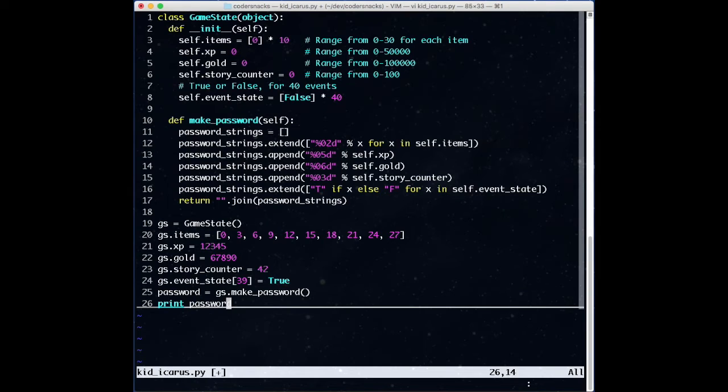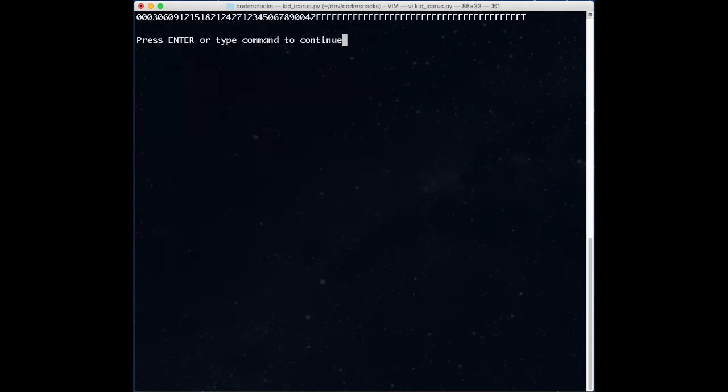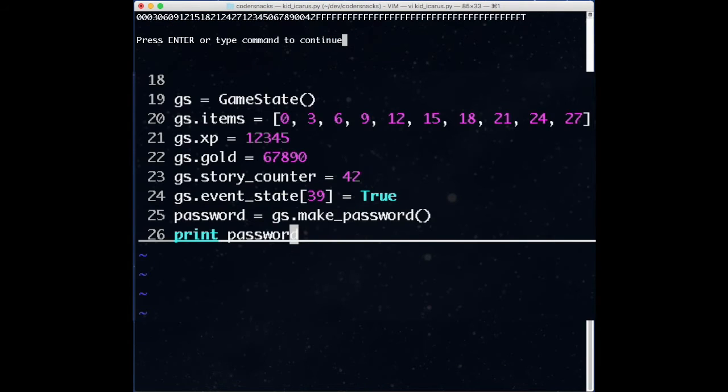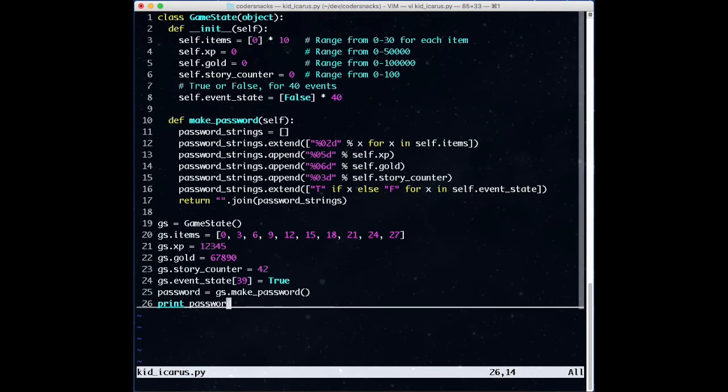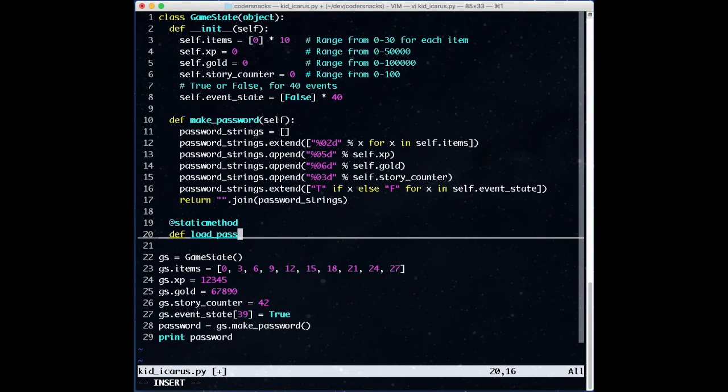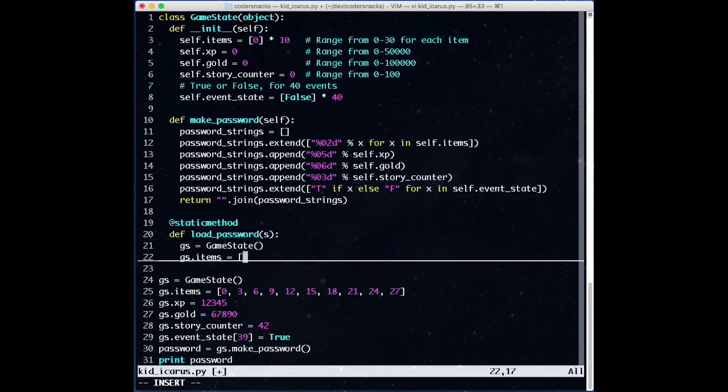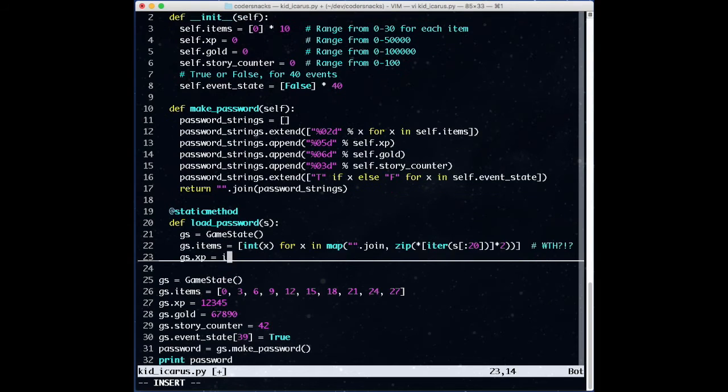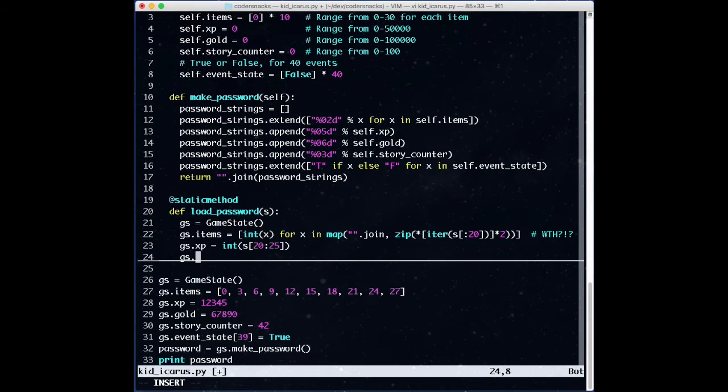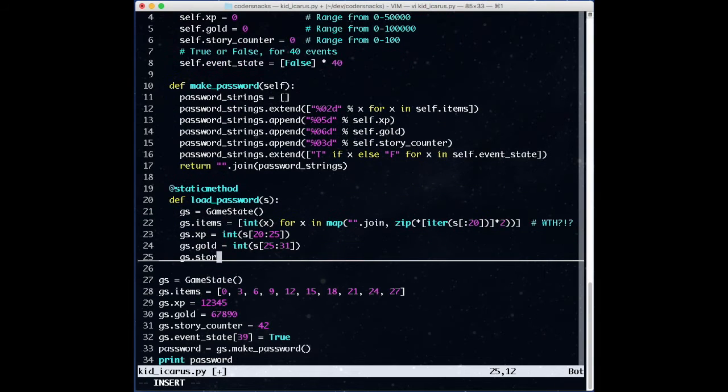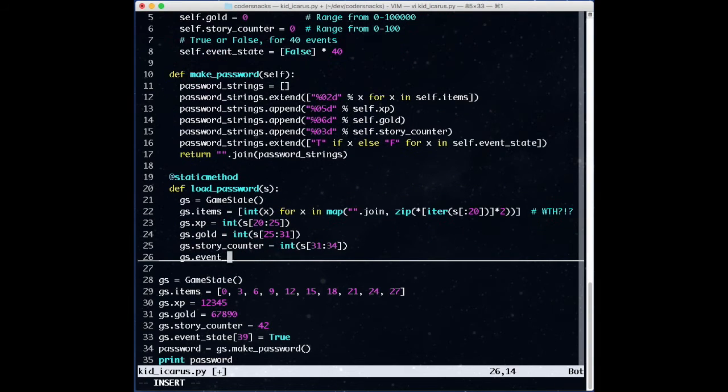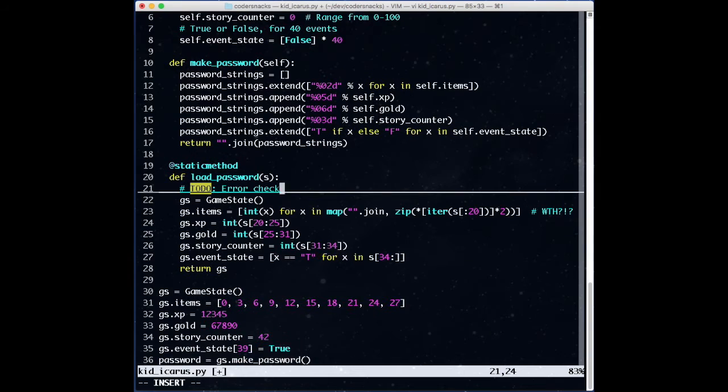We go through each part of the game state and add strings corresponding to those parts to our list, and at the end, join them all together and return the string. We'll also make a sample game state so we can see the various pieces in our password.